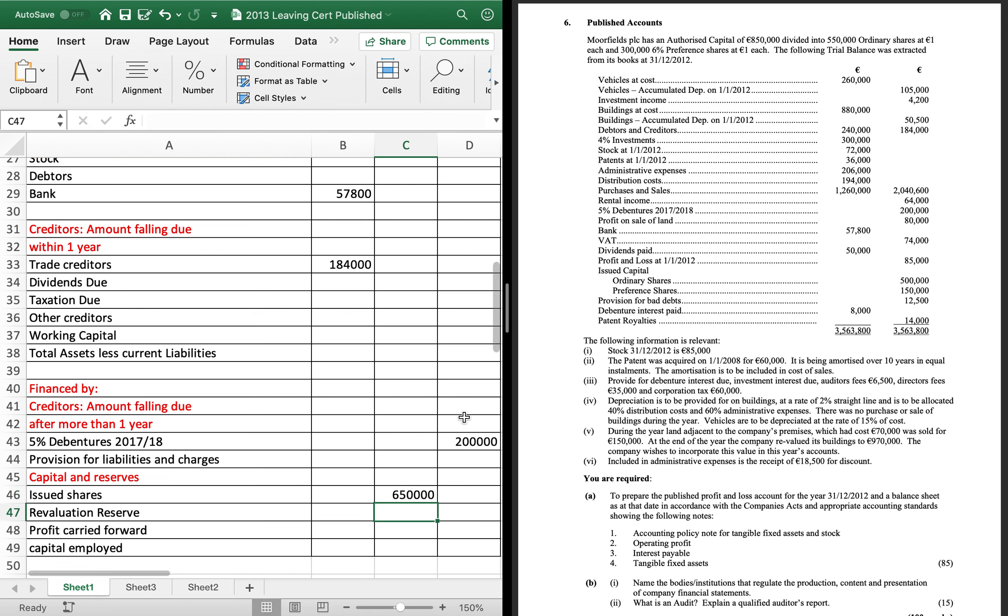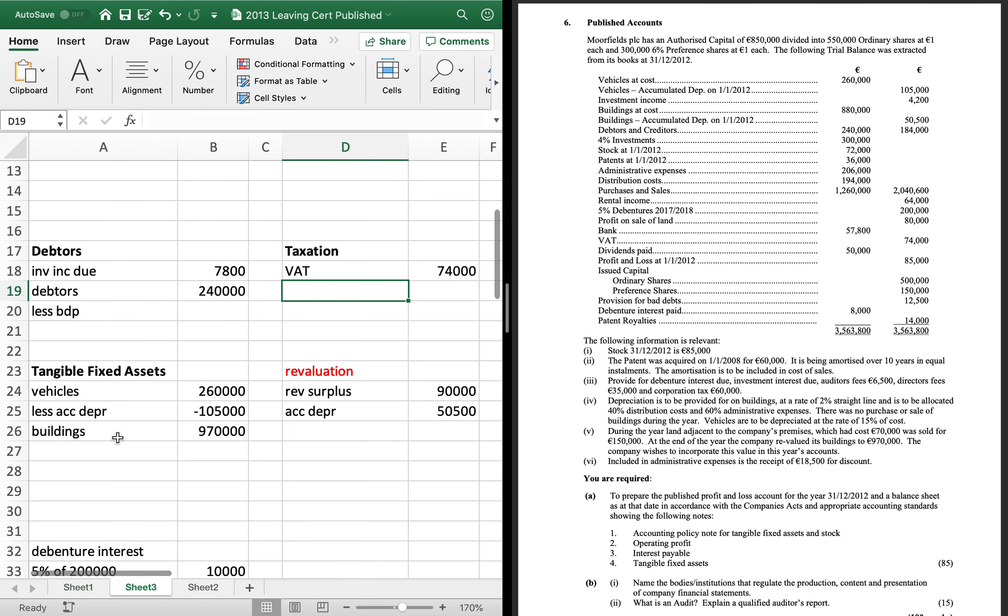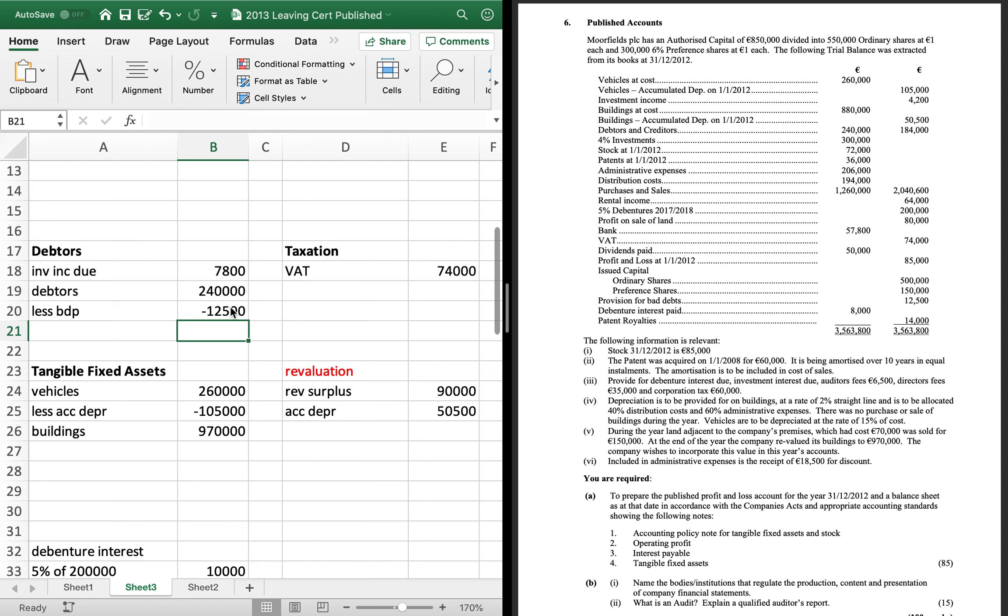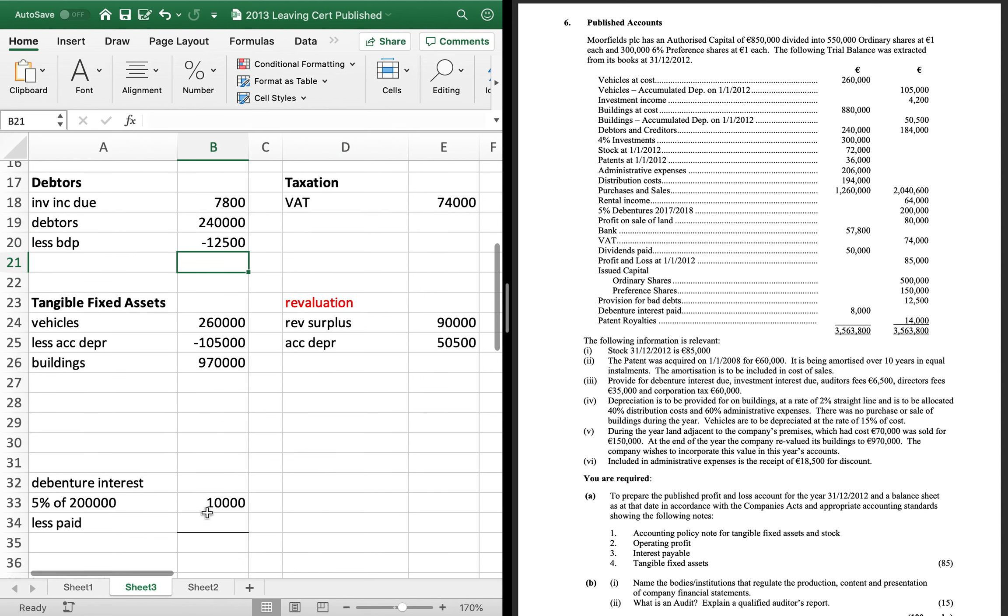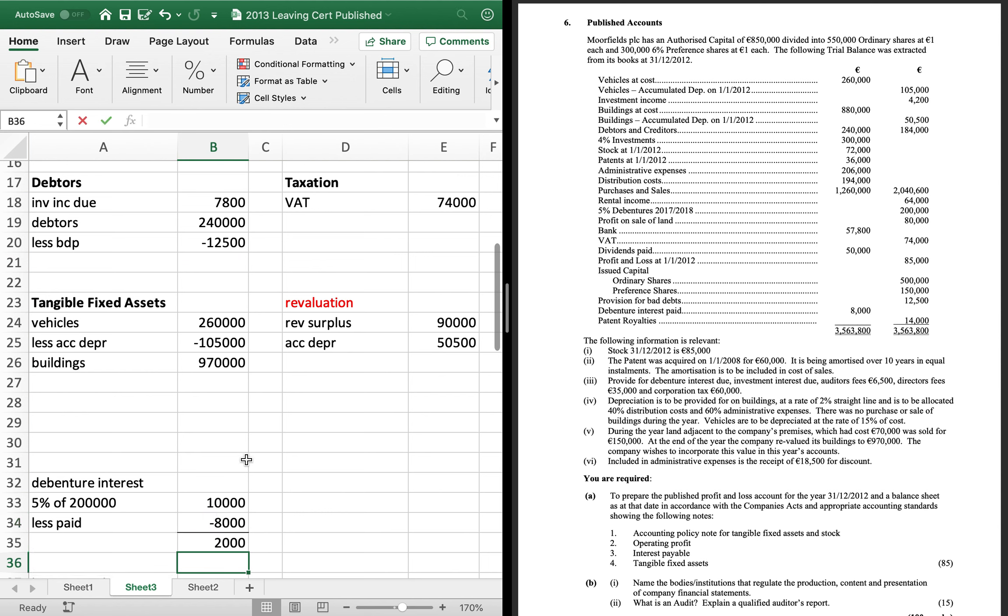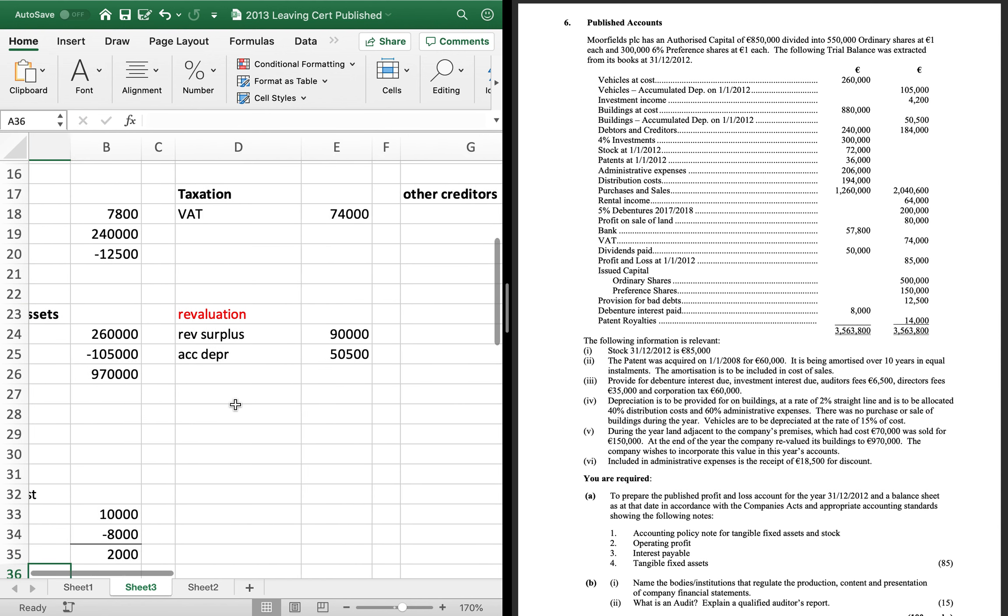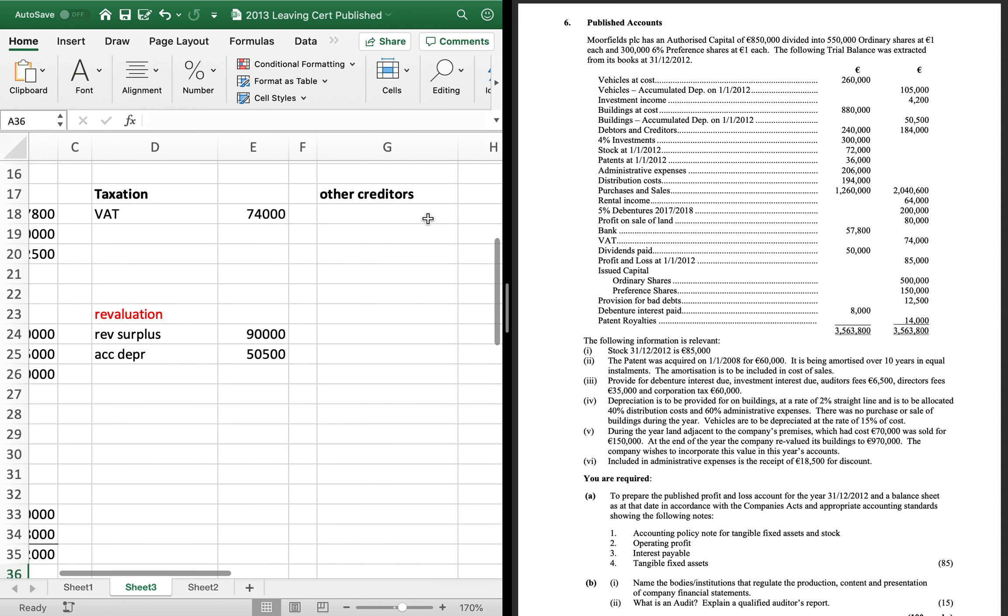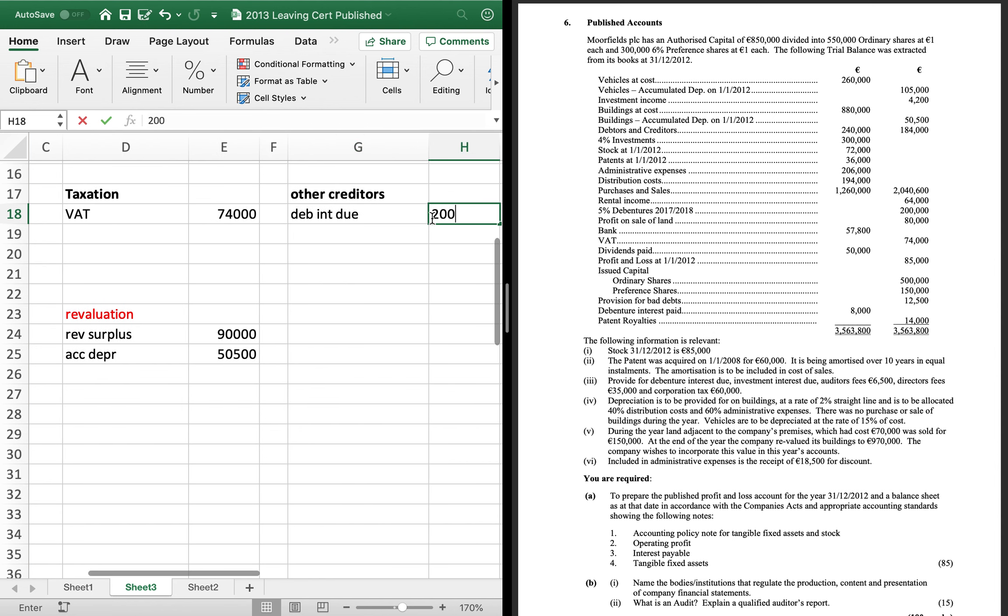Provision for bad debts is debtors, 12,500. So, put that in as a minus. Interest paid, so if you take that away. That gives you interest due. Now if investment income due is debtors, debenture interest due is creditors. Other creditors, so the 2,000 will go there.